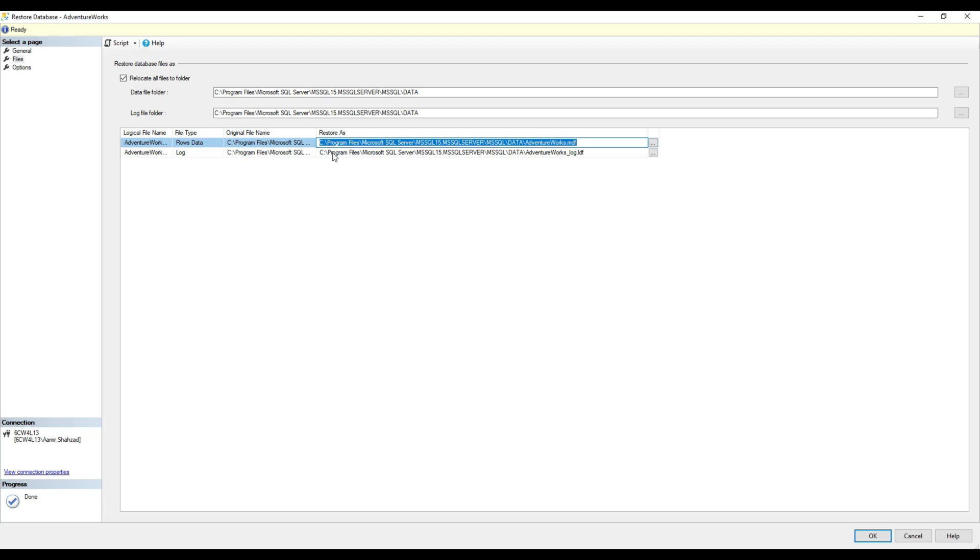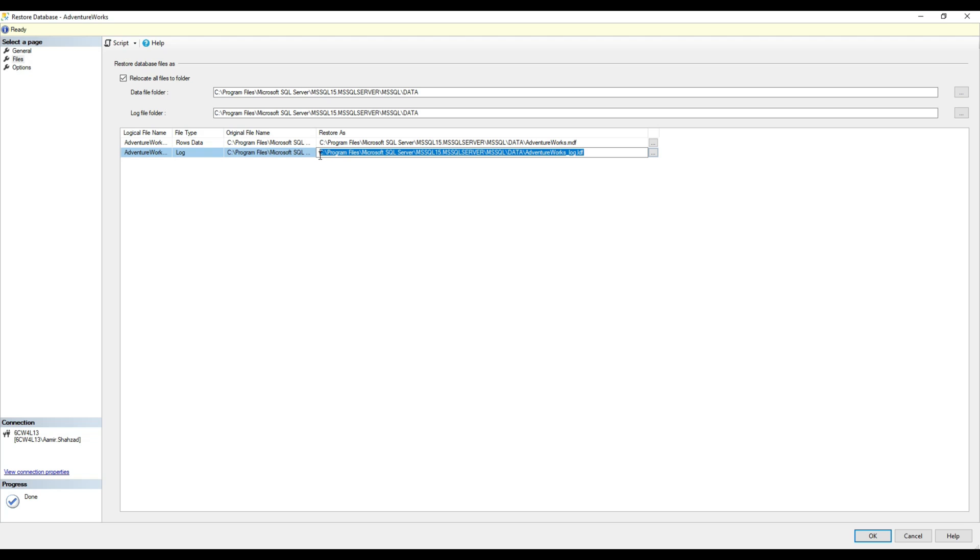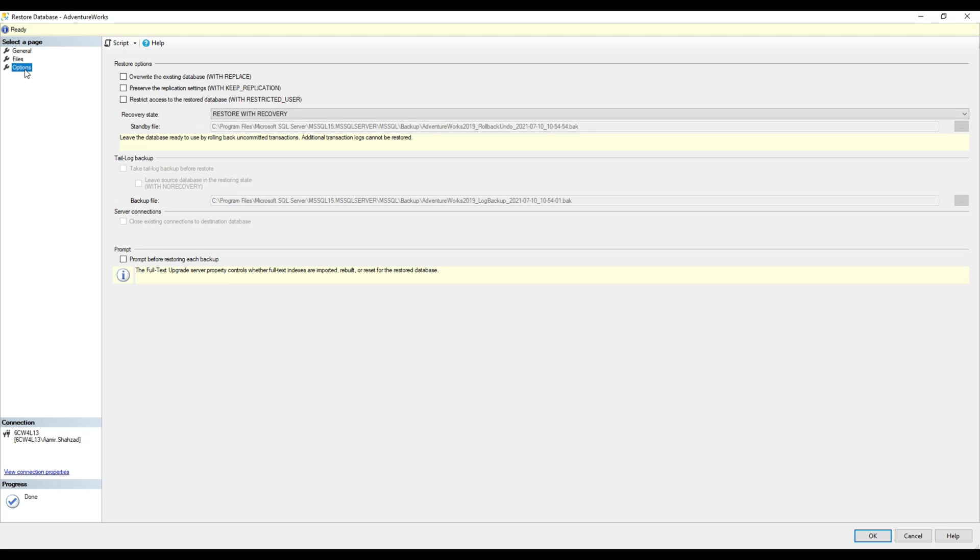If you want to have a different path, maybe D drive for your data file and a different path for your log files, you can change it. But in my case, I'm fine, so it doesn't really matter.